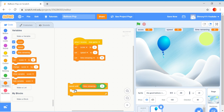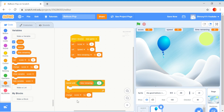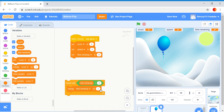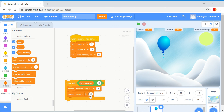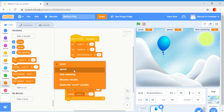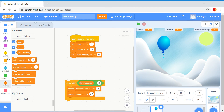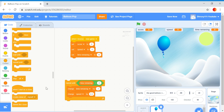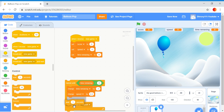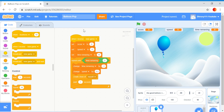What you want to do is change time remaining by minus one — so this will go down one every second — and then change speed by 0.2. Then create a clone of myself, and then put in a wait one second. Now we have done that, put that into the loop under that.